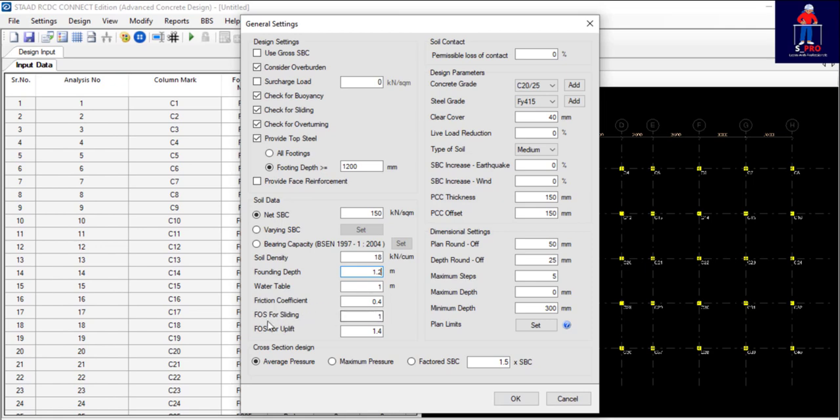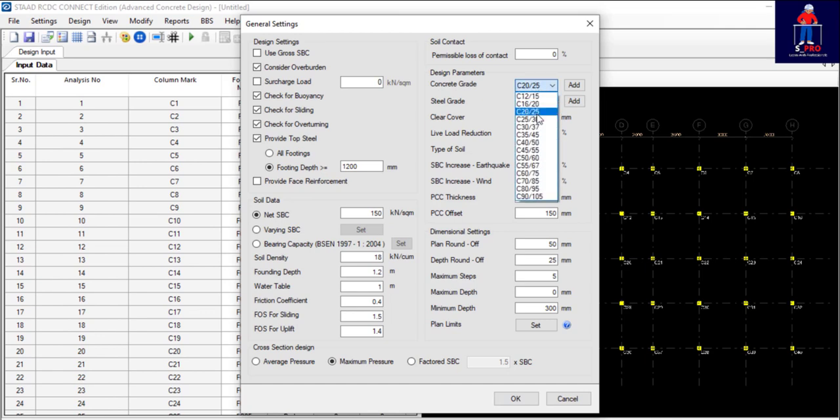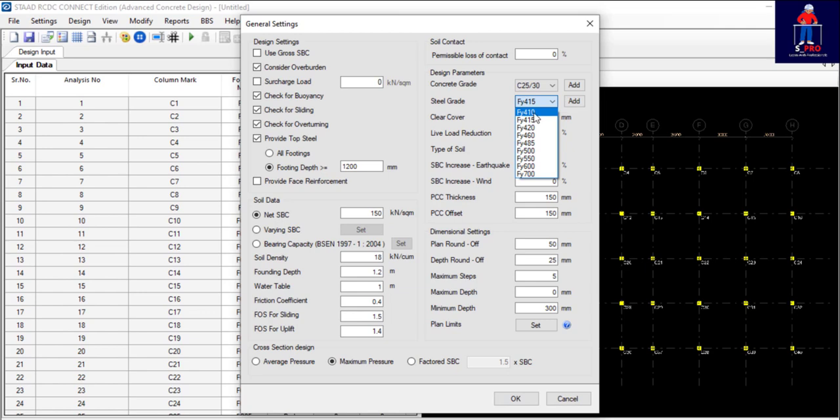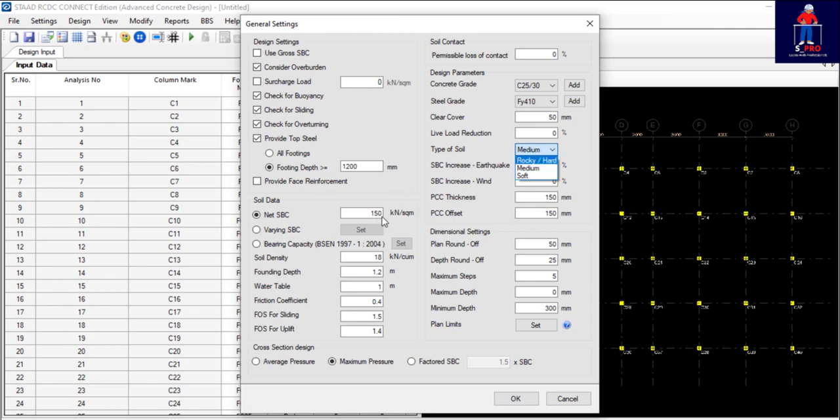Friction coefficient and factor of safety for sliding, usually 1.5. Factor of safety for uplift, you can leave it at 1.4. Again, cross-section design, I'll use maximum pressure for that. Then design parameter: concrete grade use 25-30, steel grade use 410, clear cover 50. Okay, type of soil, the soil bearing capacity has answered that, otherwise we choose a type of soil here. Let me just choose soft.